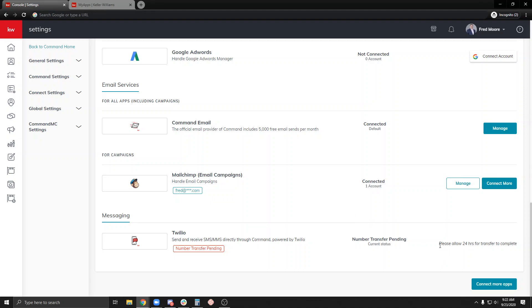Now this is going to take about 24 hours to transfer. If you were not transferring a number and you were choosing to do a new number, you wouldn't have to wait for this period. That's my setup on getting Twilio connected today on September 23rd.